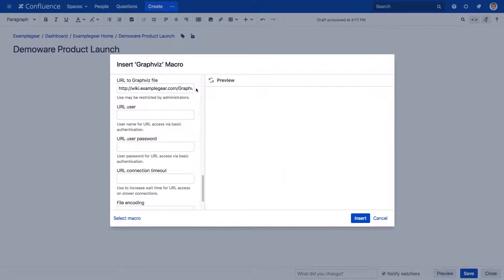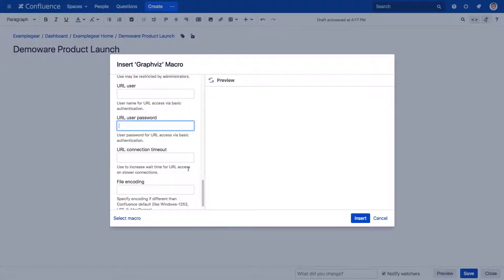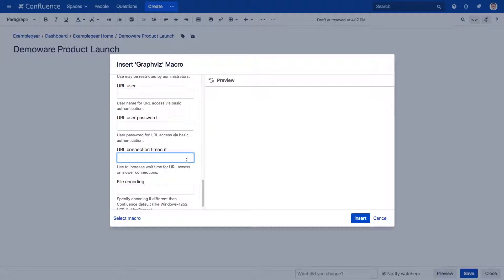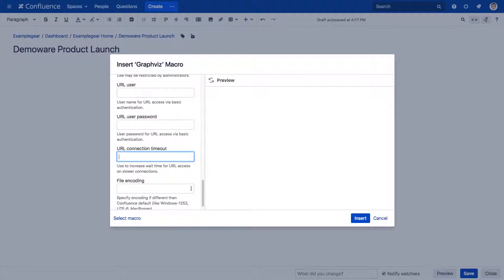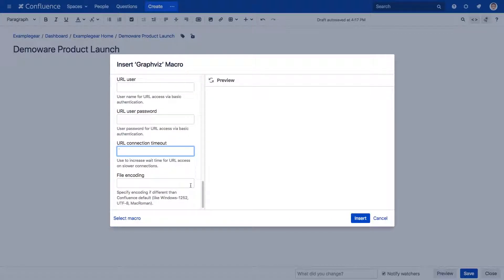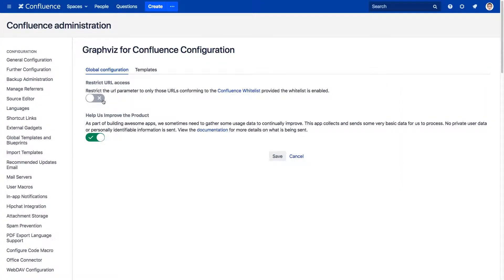Another helpful new addition is the ability to pull in Graphis files from a URL. Within the macro editor, you can specify the URL, a username and password if needed, a value for a connection timeout, and file encoding. Admins can restrict this feature by enabling a setting that will only allow certain whitelisted URLs to be accessed.